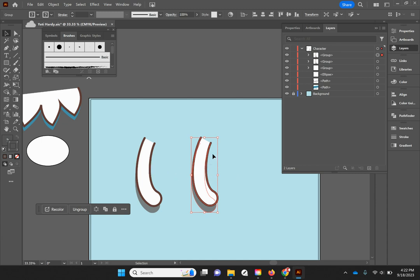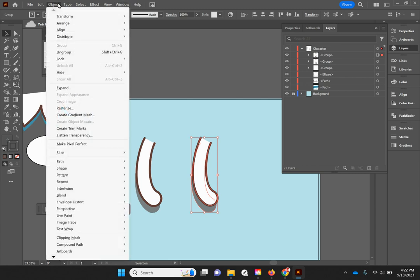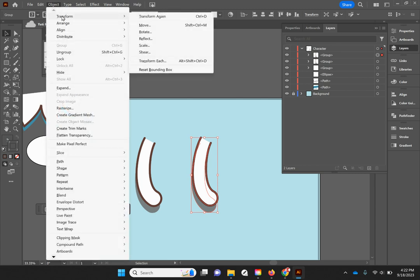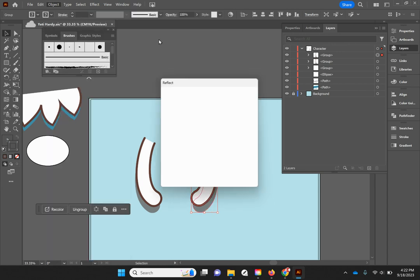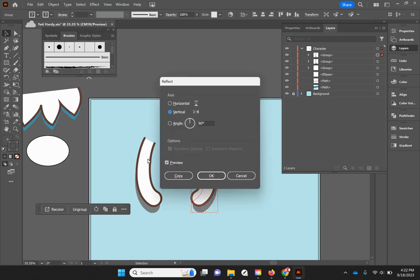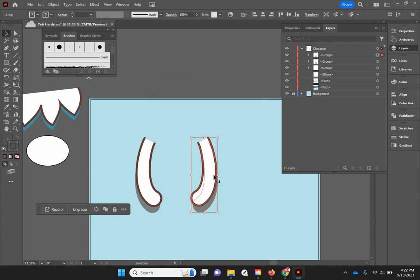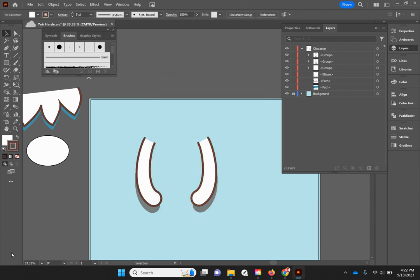With my other hand, I'm going to go to Object, and then I'm going to go here to Transform and Reflect. You want it to be 90 degrees, you're doing it vertically.